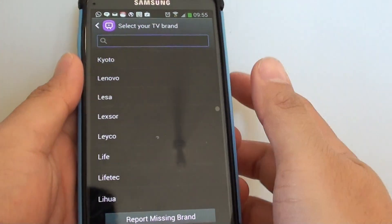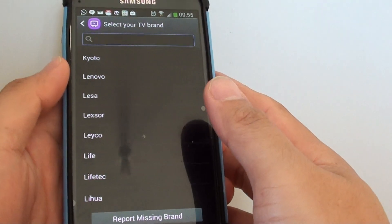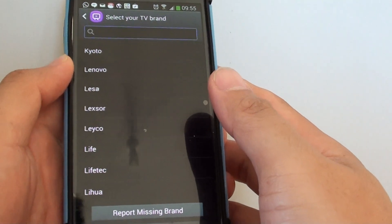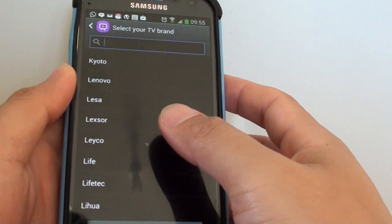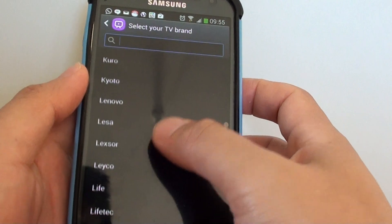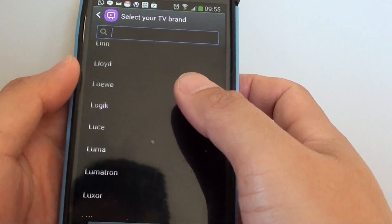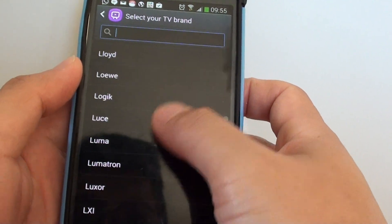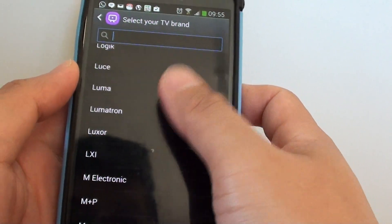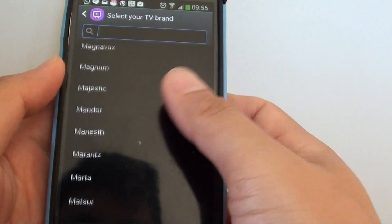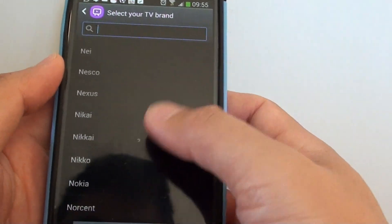What to do if your TV brand is not in the remote control list. So if you go to the remote control and decide to add your TV into the remote and you can't find your TV in here.